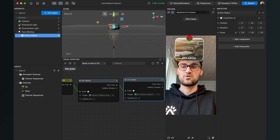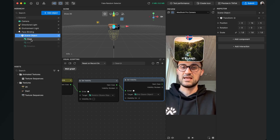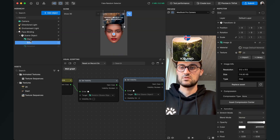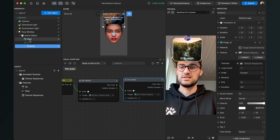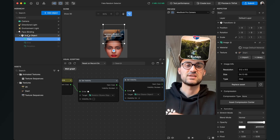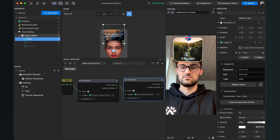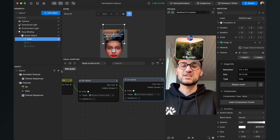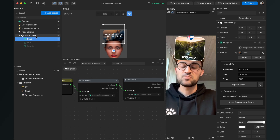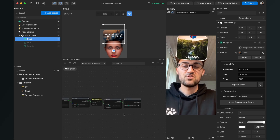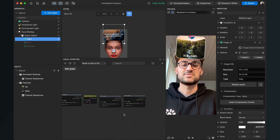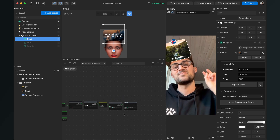You can also change the position and scale for every image separately, but most of the time just changing the scene object position and scale will be fine. So yeah, this is all the magic about a fake random selector here in Effect House. I hope this tutorial was helpful — if so, give it a thumbs up, and if you're new to this channel it would be nice if you subscribe. Thanks for watching, see you in the next video, bye!